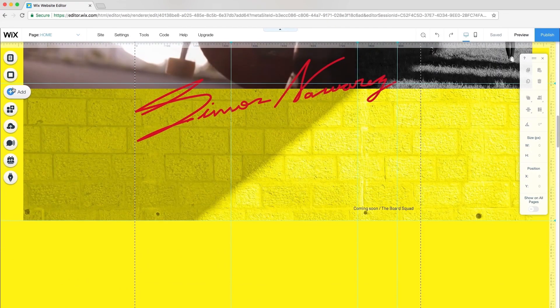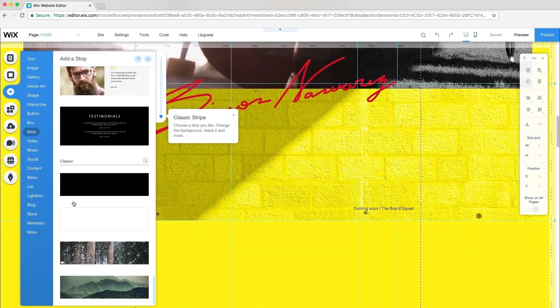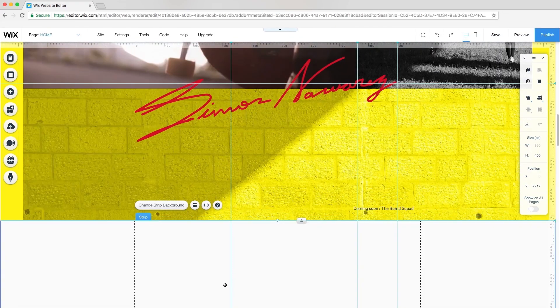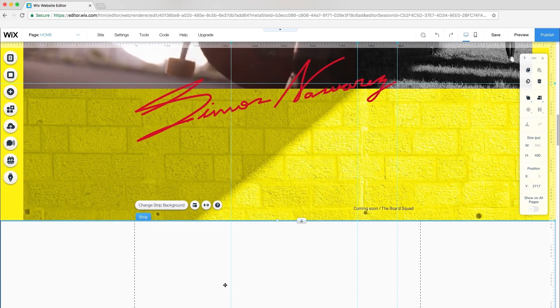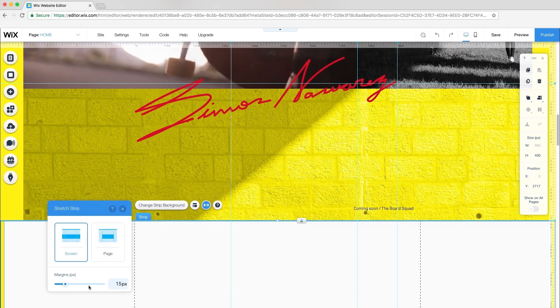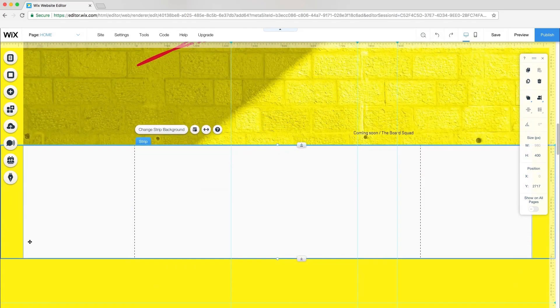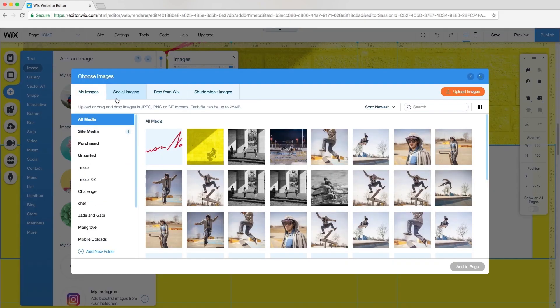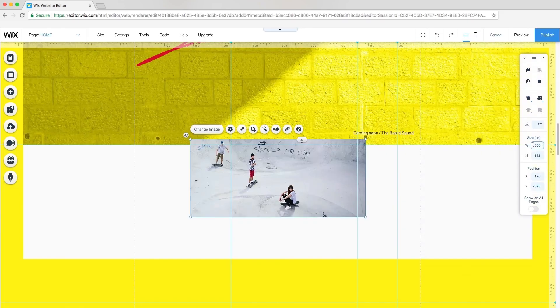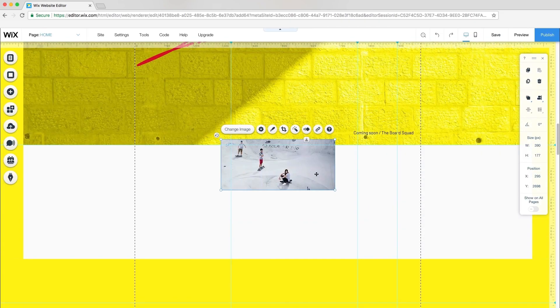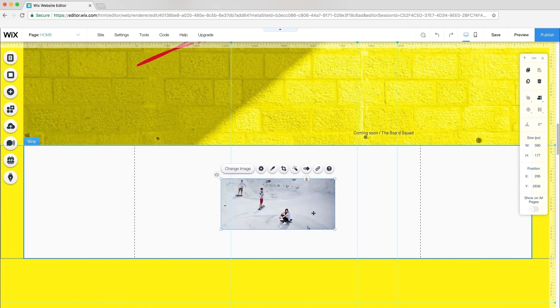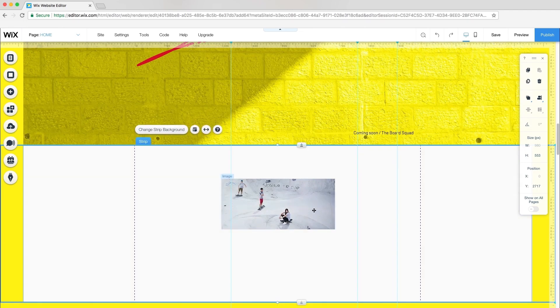Back in the editor, I'll add another classic strip. Like the others, click Stretch and set the margins to 80 pixels. For this strip, I'll add an image, resize it, and attach to strip. Next, I'll resize my strip.